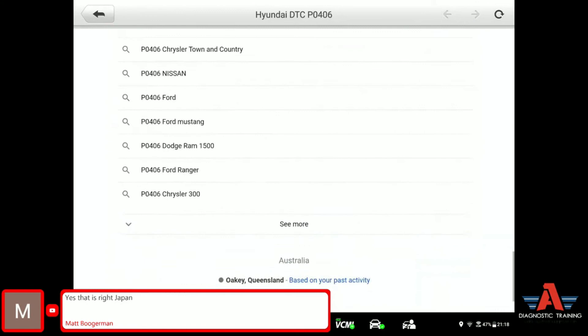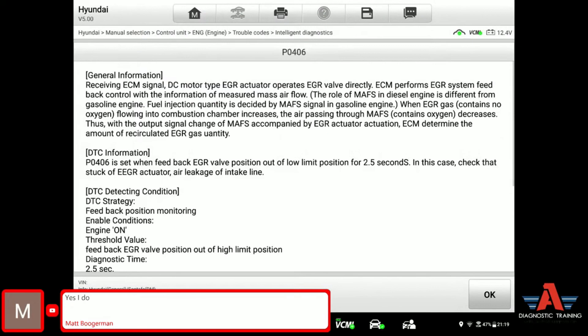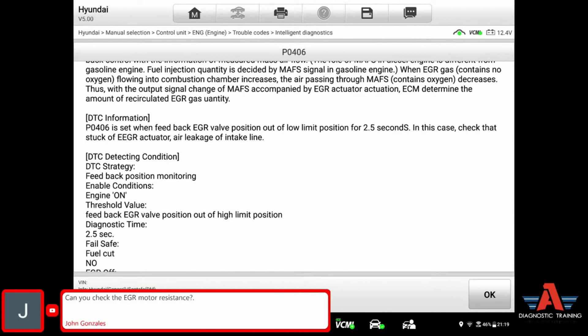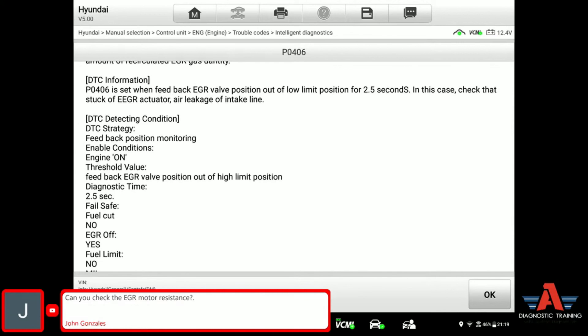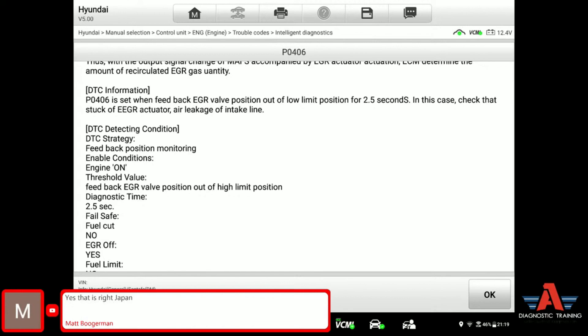Let's go to DTC analysis and see what it says. P0406 is set when feedback EGR valve position is out of low limit — so that's exactly right, that's the position sensor fault code setting. Even if the scan tool says circuit A and we don't know what sensor A means, the DTC data analysis in the scan tool can sometimes provide that information.